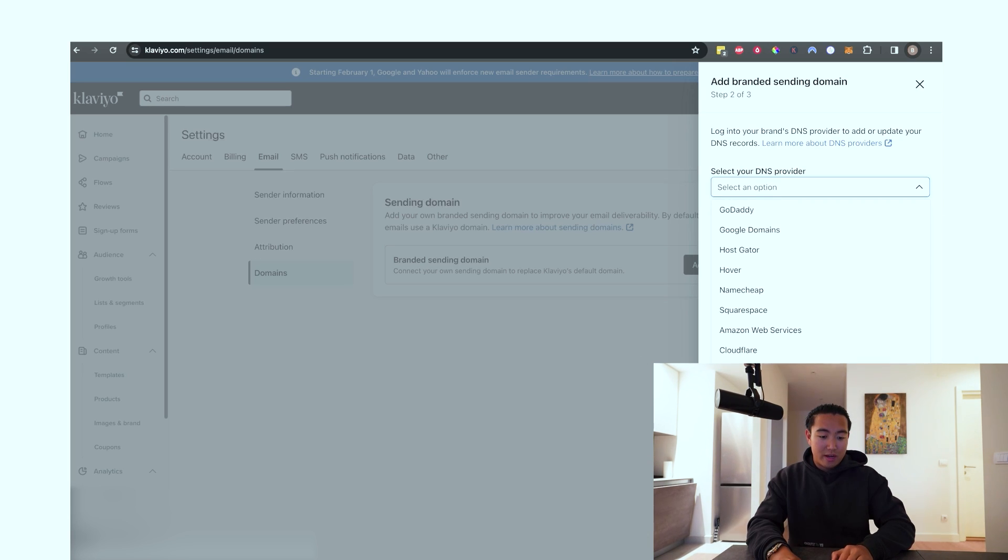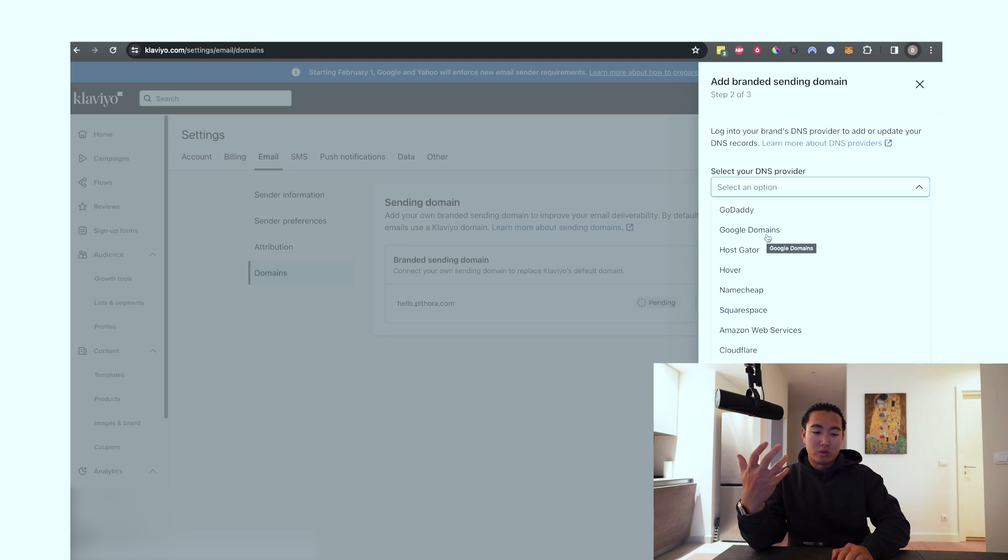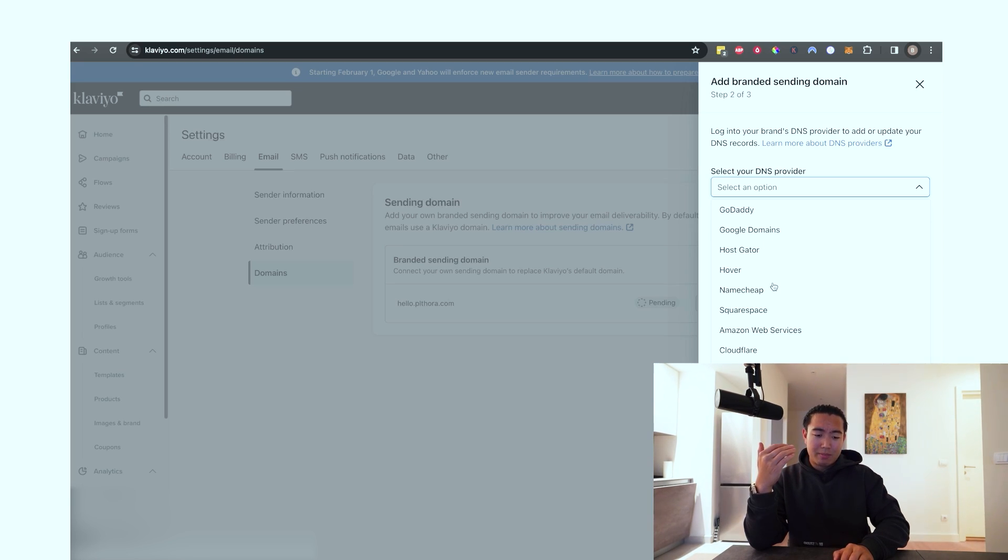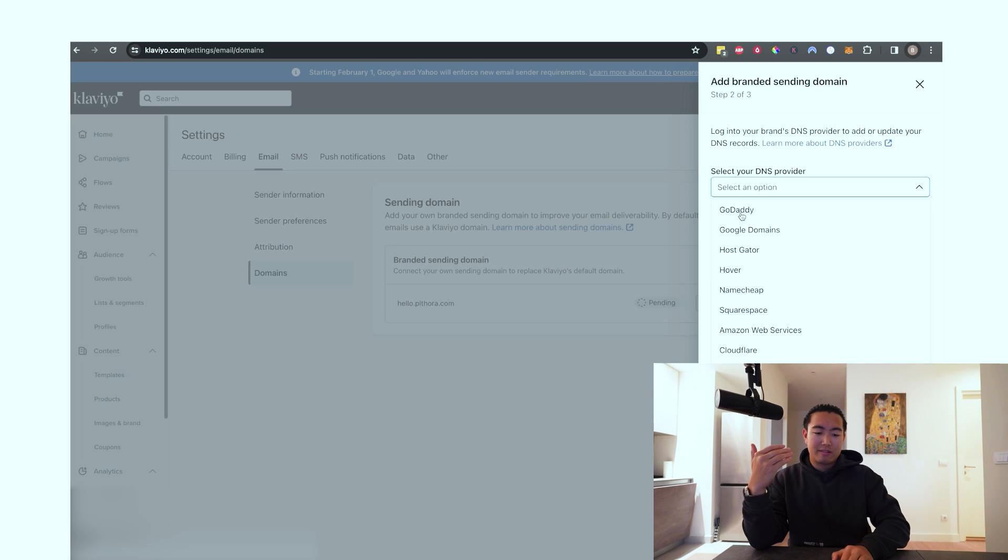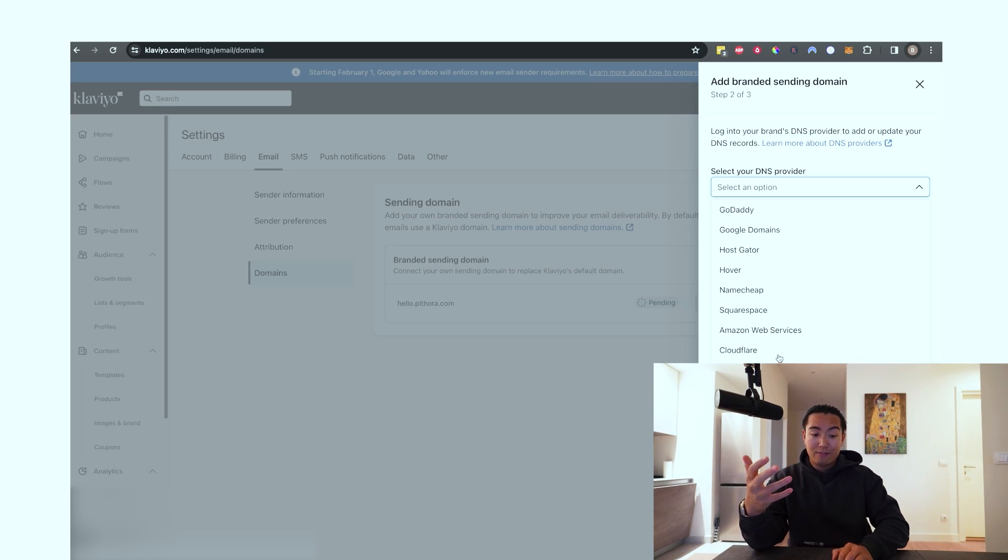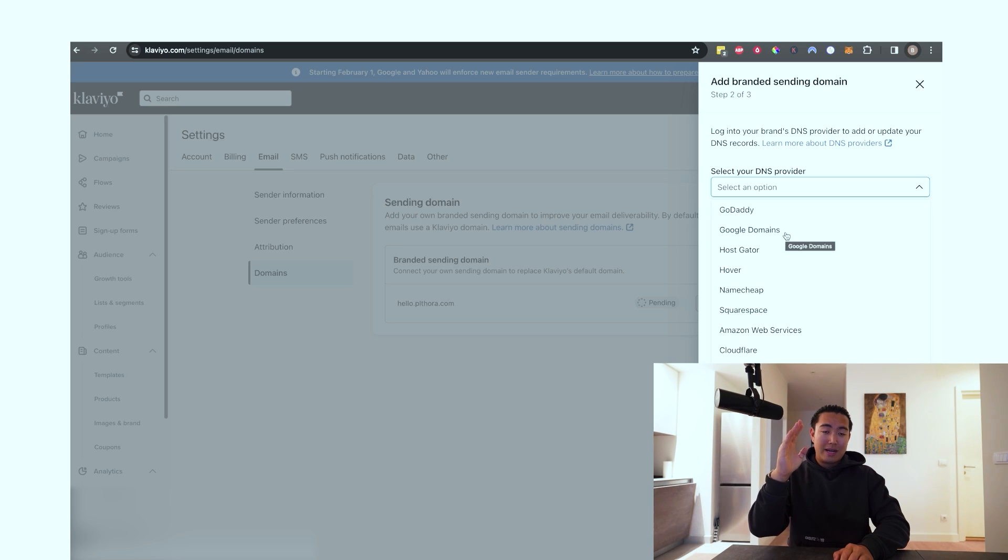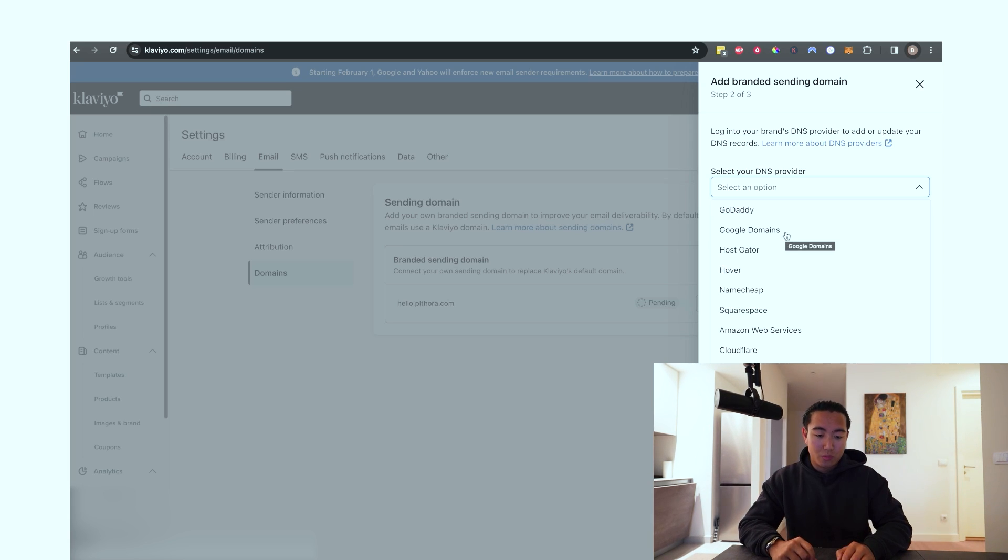And then DNS provider. Here, we're just going to select Google domains, but obviously you would select whatever you need to do. Some of you guys might be hosted on Namecheap, Squarespace, GoDaddy. Those are some of the more popular ones or Cloudflare. But in my case, because mine is set up on Google domains, this is the one we're going to use for demonstration purposes.